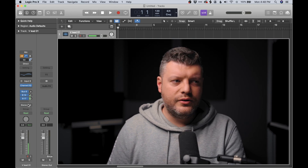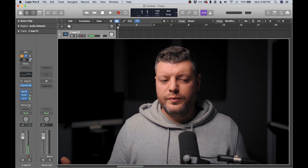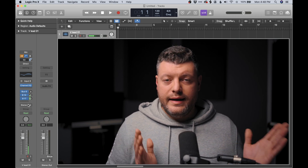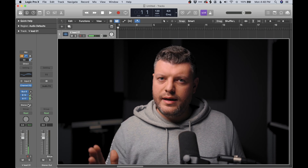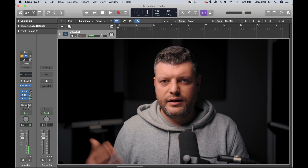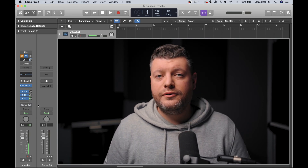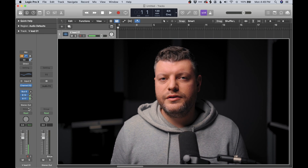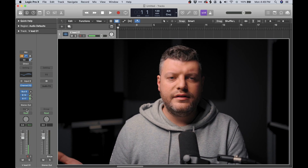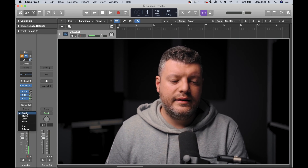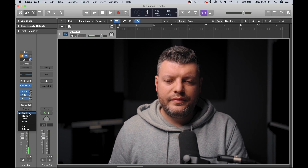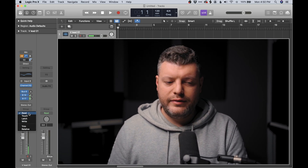Below that we have our output settings. So if I wanted to route this track to a group — for example, so all of my vocals hit a main vocal fader — I could send the output of the entire track to a vocal bus. In this case, we're just going to leave it to our stereo output, which goes to our speakers or headphones. Next we have groups, so if you wanted to control all of your vocals with one fader, you could send them to one group — or all your drums to one group, guitars, etc. Below that we have automation settings. For the most part, you want to leave that in read, because that means it's going to read any automation you've already written.